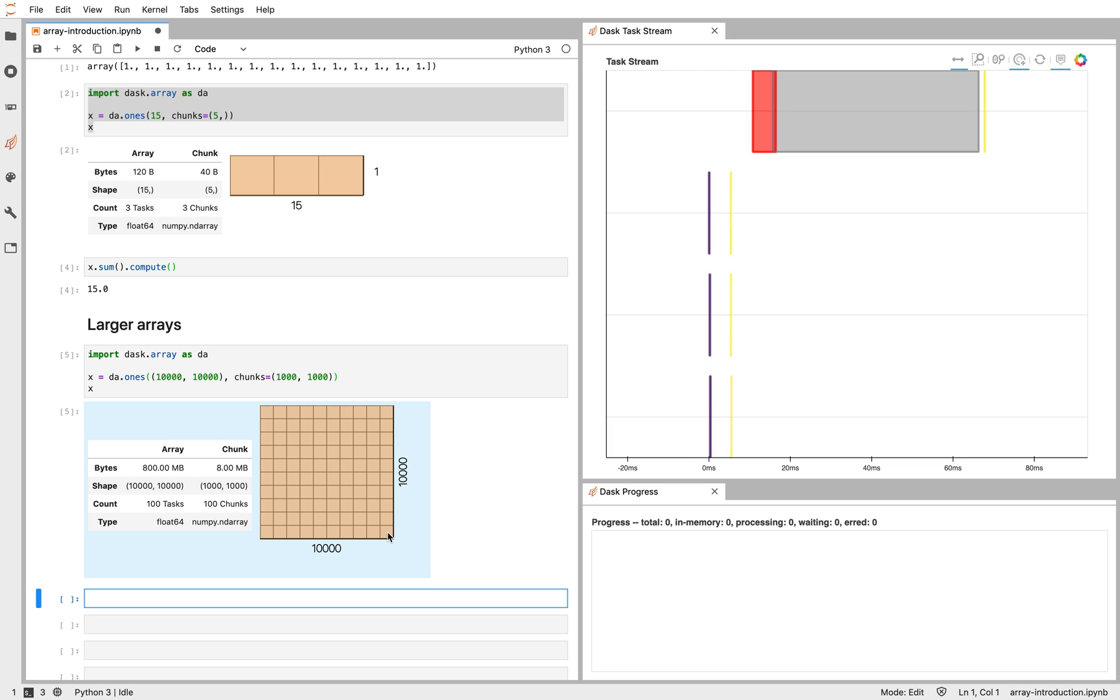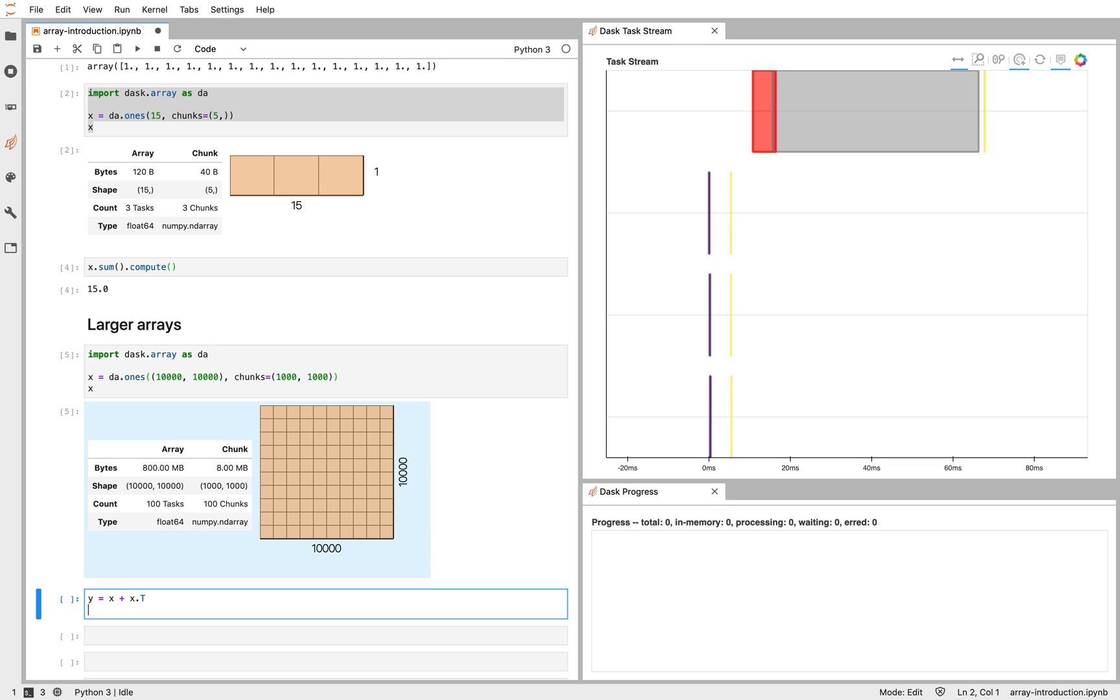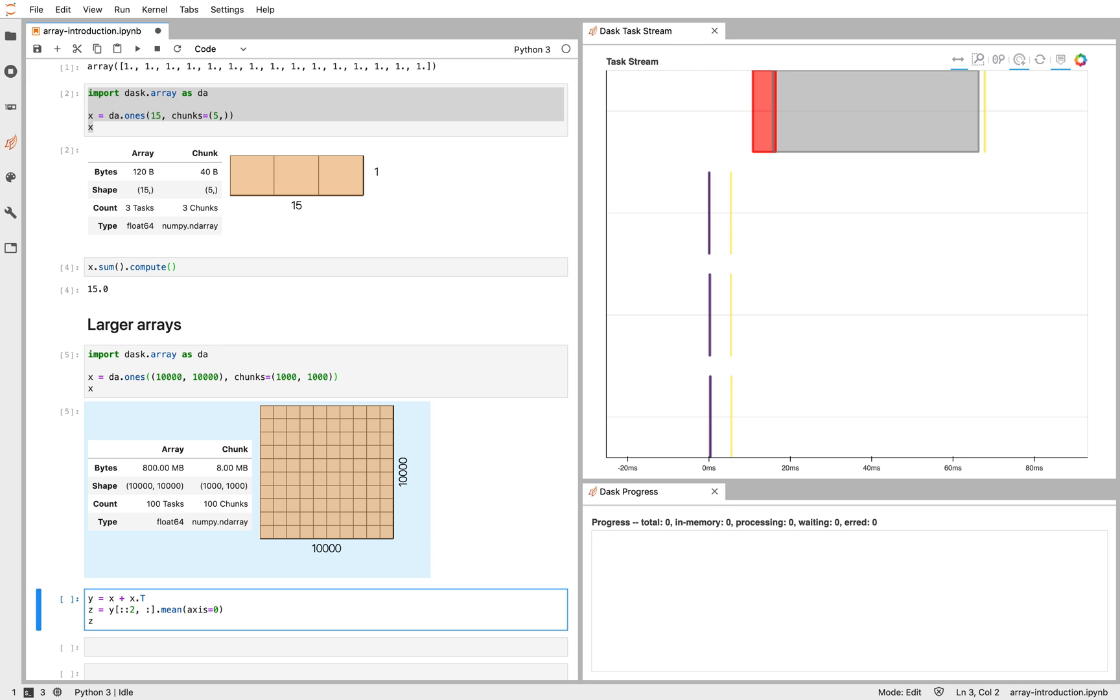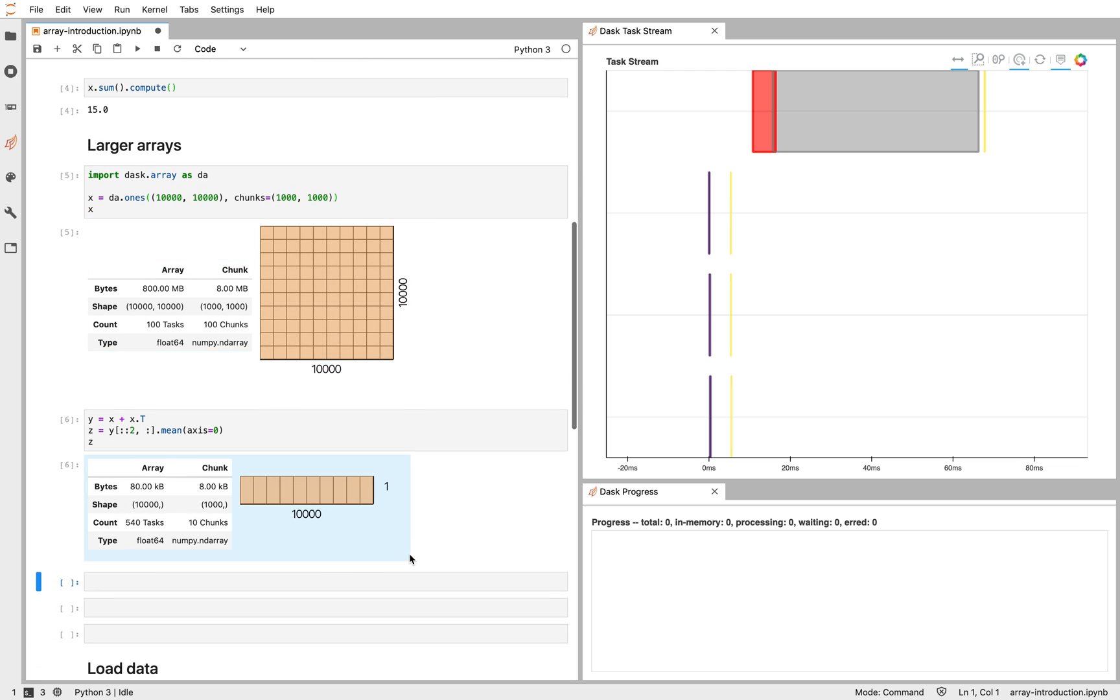Now I can do operations on this data set that look very much like NumPy. I can add it to its transpose. I can slice it maybe. So I might slice every other element and then take the mean along some axis. If you're familiar with NumPy, this API should look very, very familiar to you. This produces for us some data set. Let's take the axis across one.